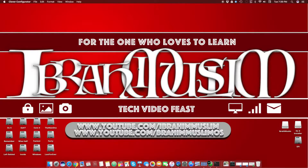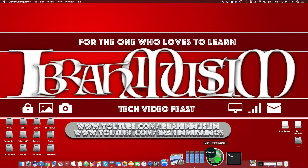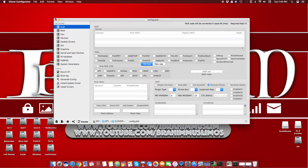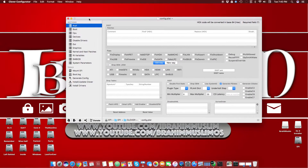Hello, Assalamu Alaikum guys and welcome back to a new video at Sibirah Muslim. Today we're going to talk about Clover Configurator. This is my second video in the series. In my previous video I talked about Clover Configurator, the Clover UEFI bootloader, and how to get the bootloader onto your OS X partition and how to get started with your Hackintosh.